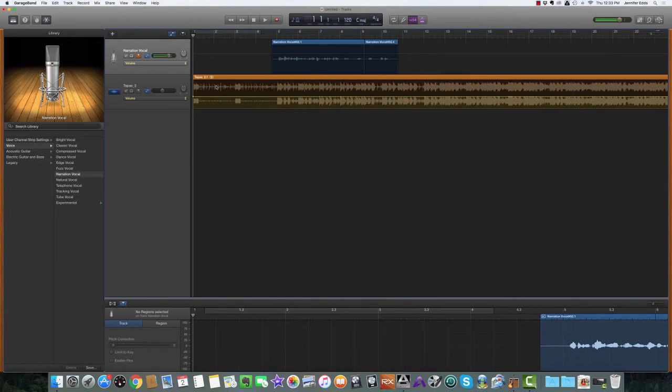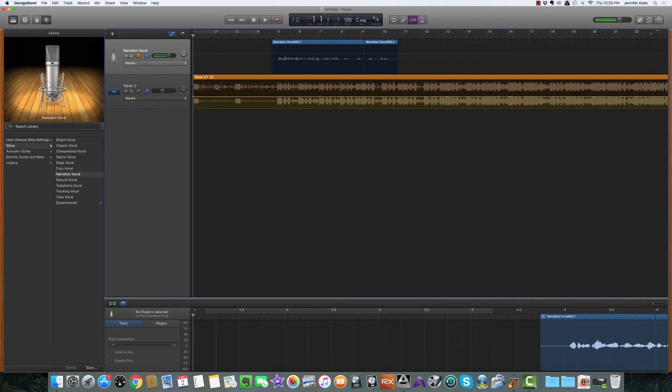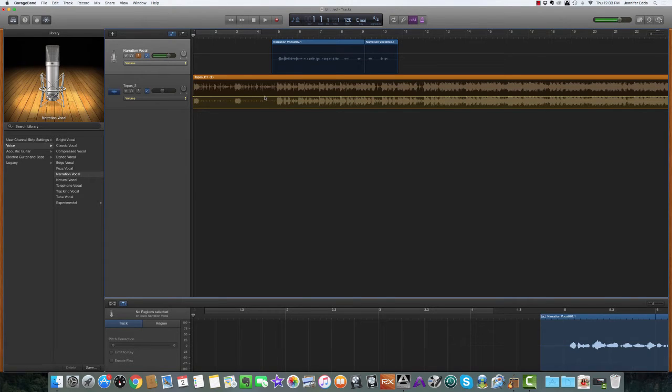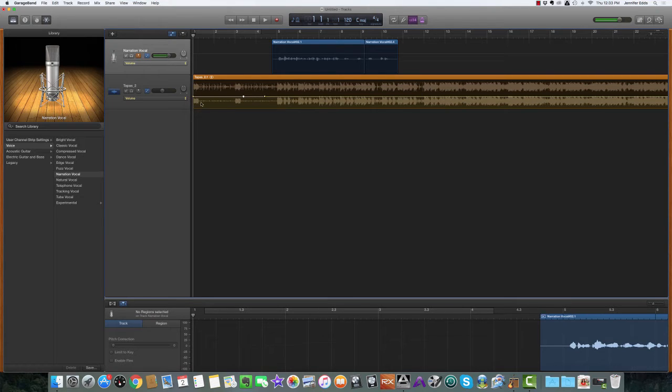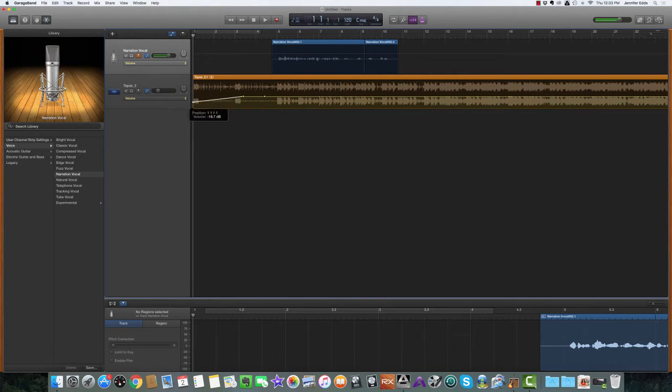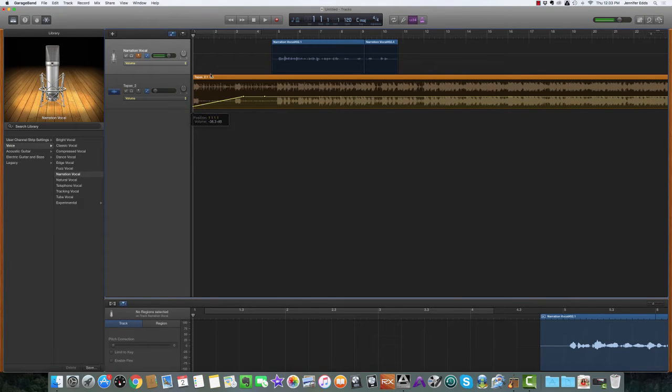Now I need to create a fade in. To do that, I'm going to add some nodes to this volume line. I'm going to hit Control click, add a node there, add another one here, and then drag that down.